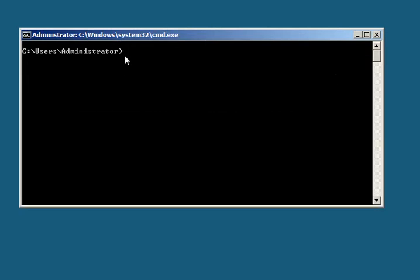So first, I want to show you how to change the date and time. To do that, you just key in timedate.cpl.